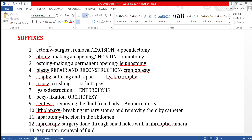Otomy can also be called an incision. For example, craniotomy means making an opening in the cranium, which is the skull.